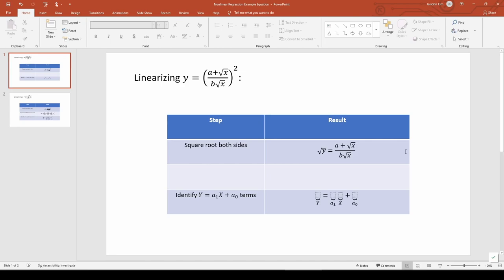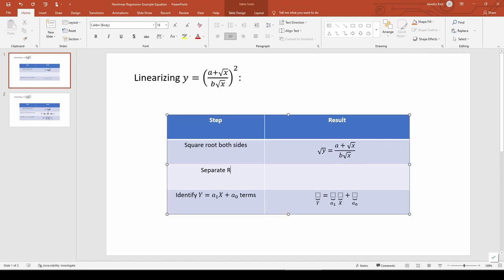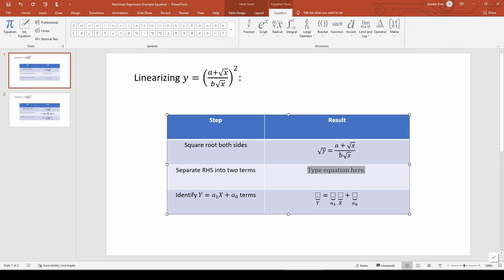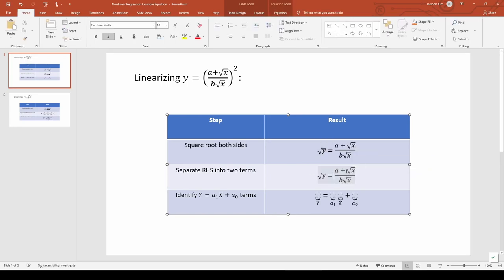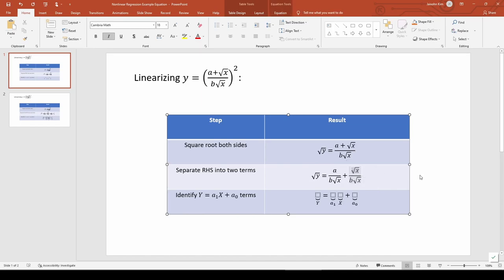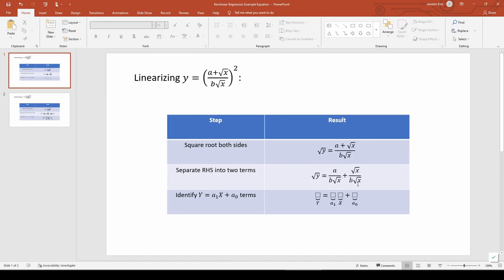Now we can separate the right-hand side into two fractions because we have a common denominator of b square root x. The square root x's right here cancel out, so this expression simplifies to a over b square root x plus 1 over b.